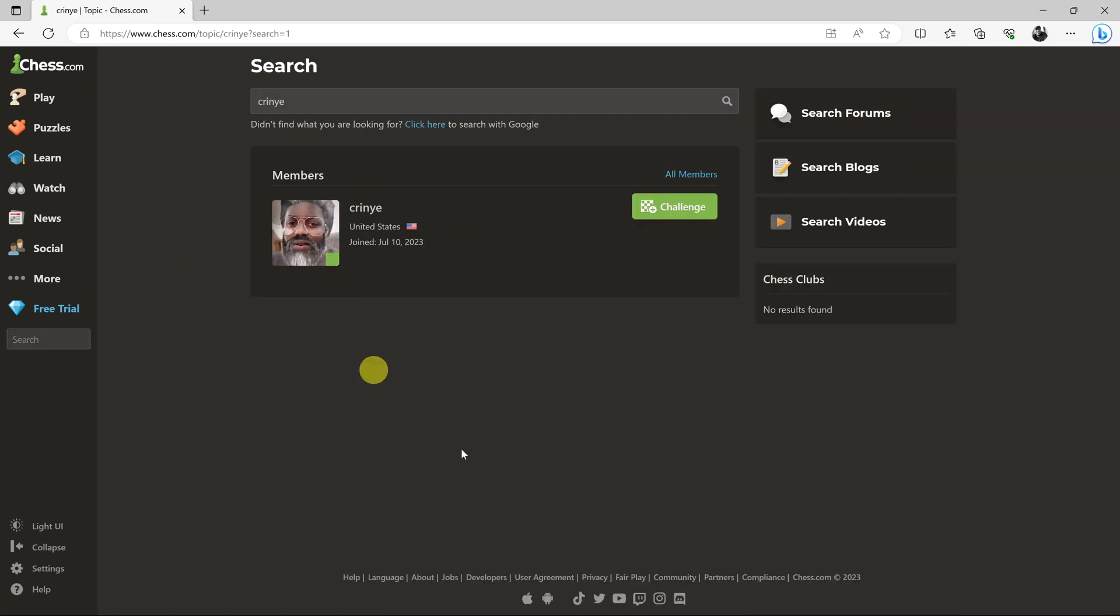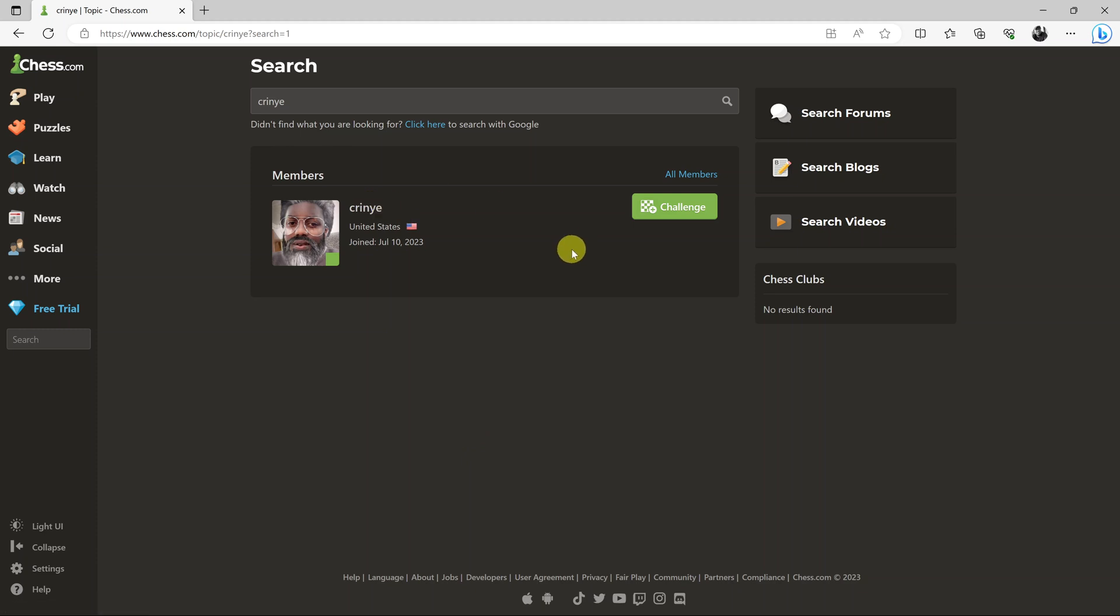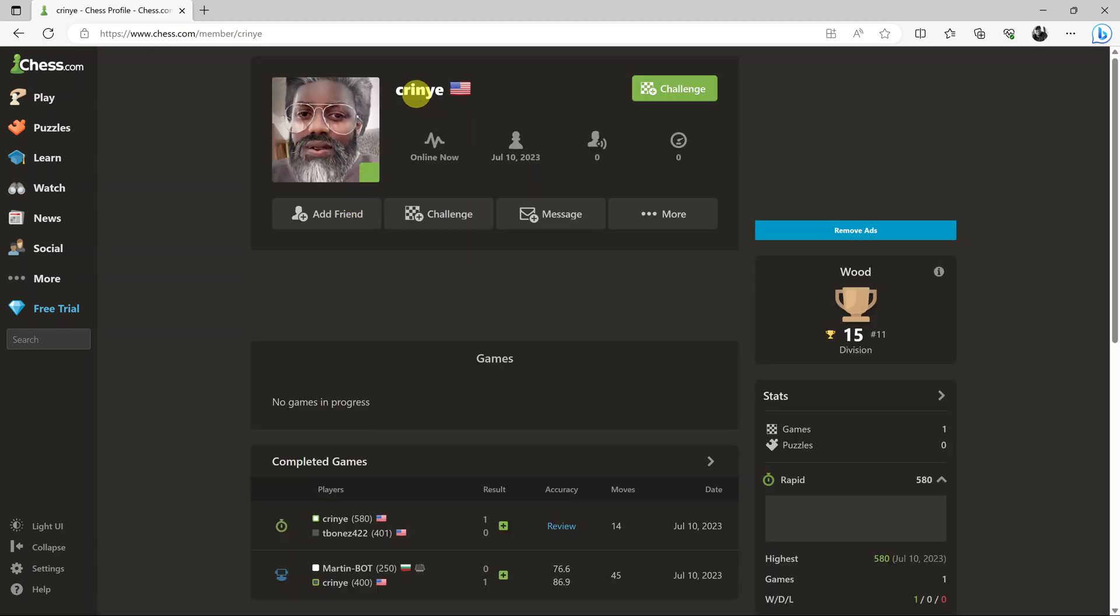Then it's going to list for you all chess.com users with that username. You can see this user has been found. To add them as a friend, click on their profile name or username to open their profile page, then click on add friend.